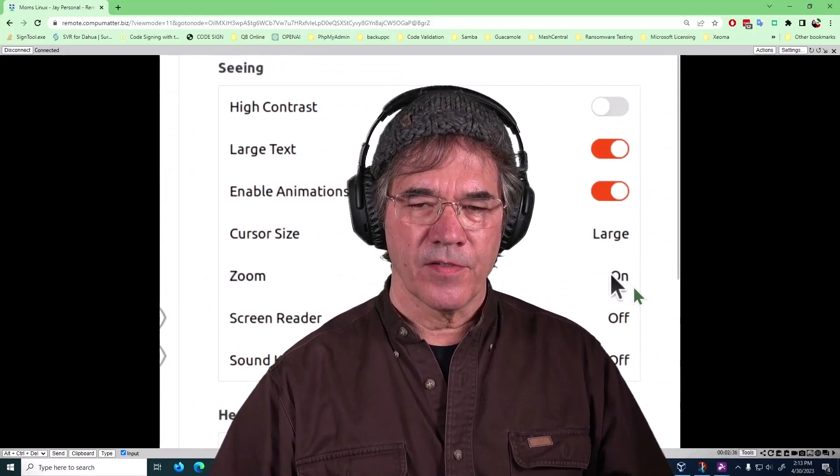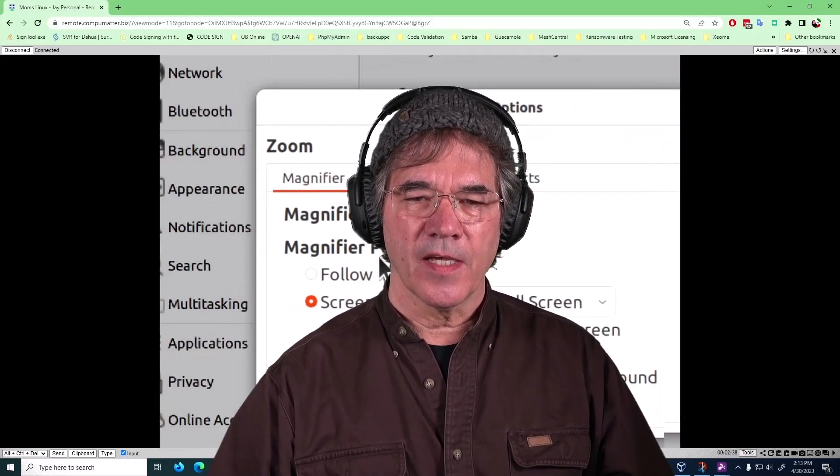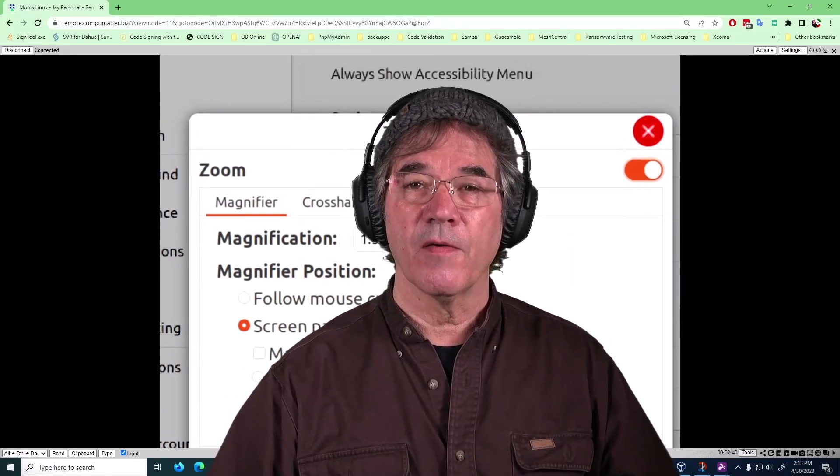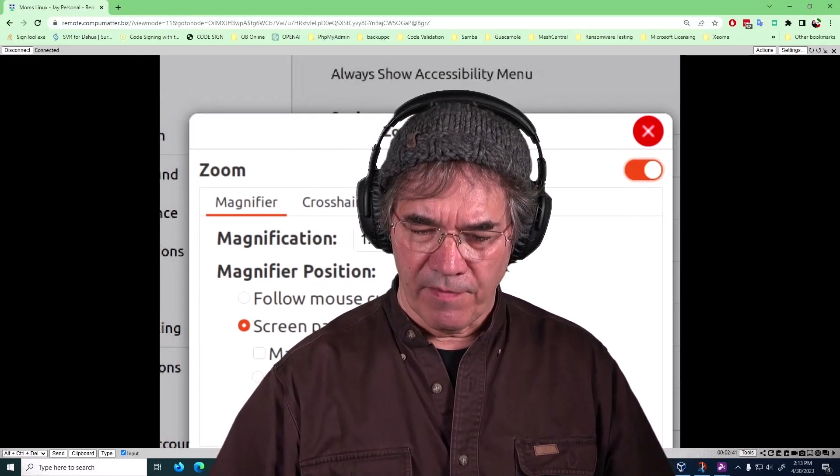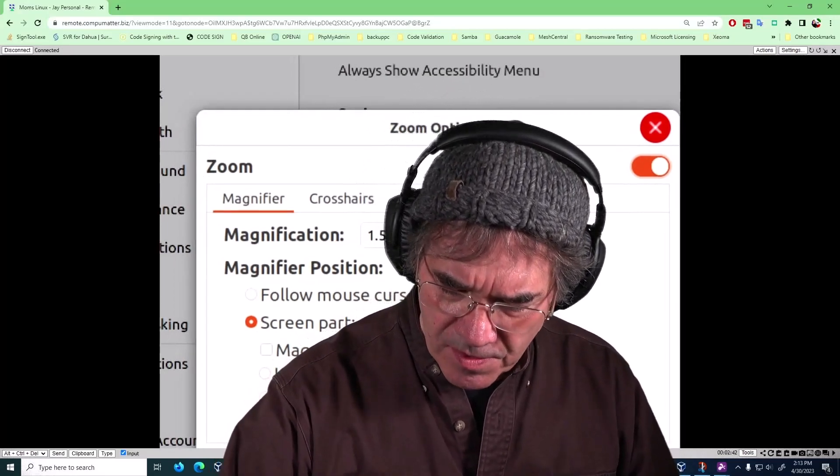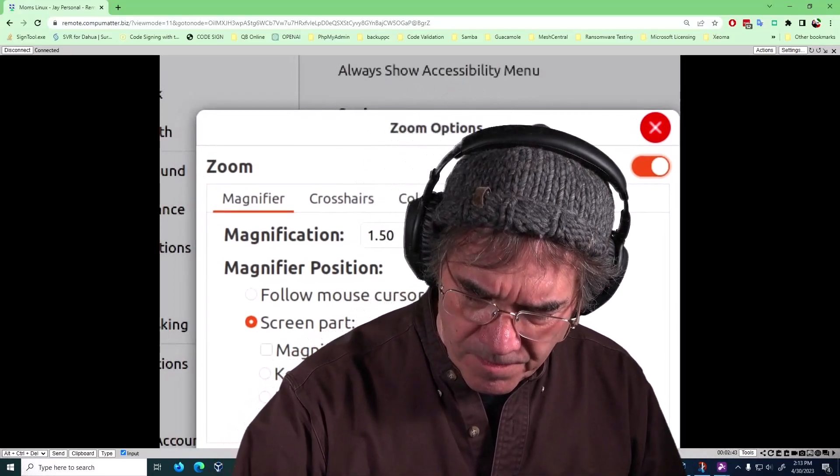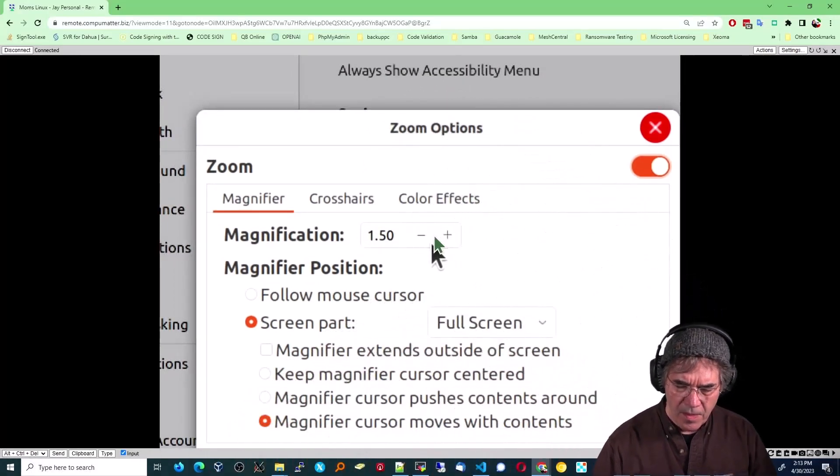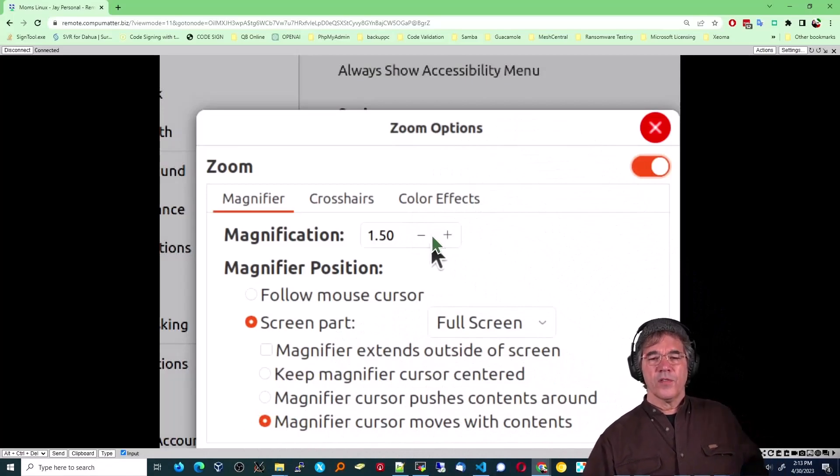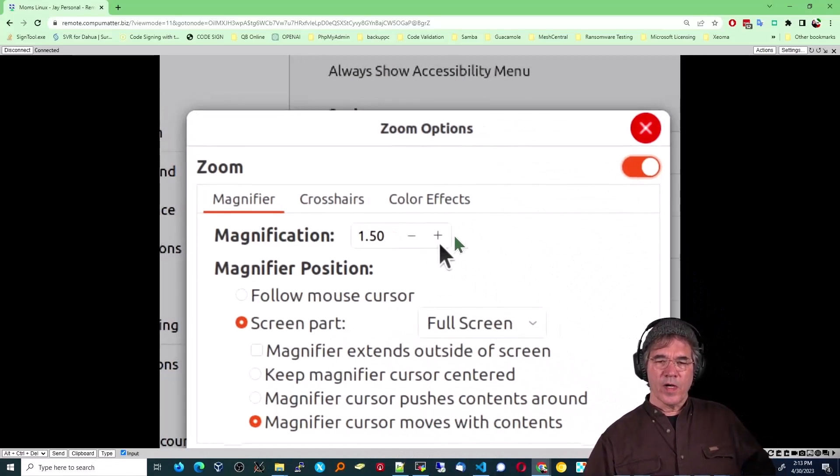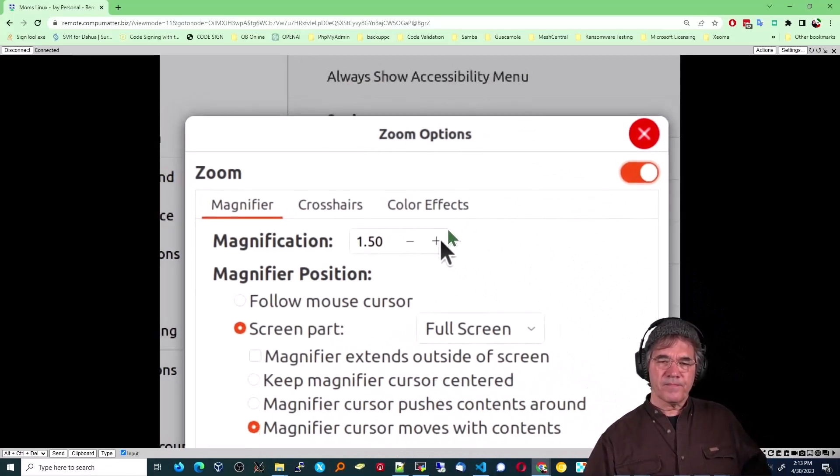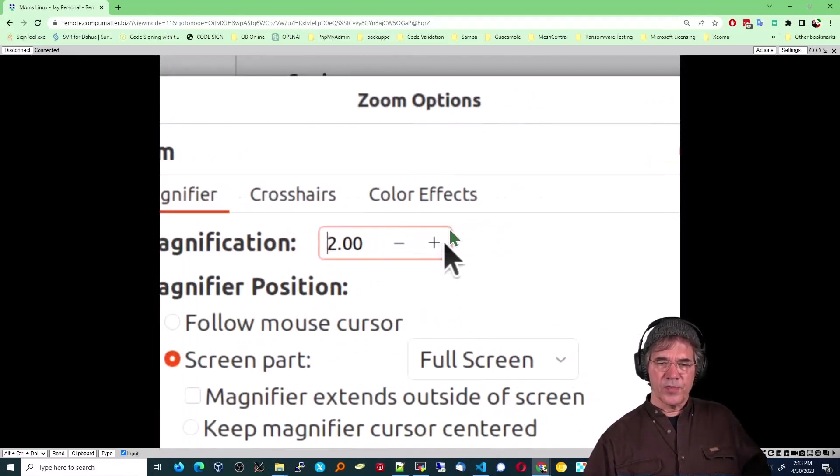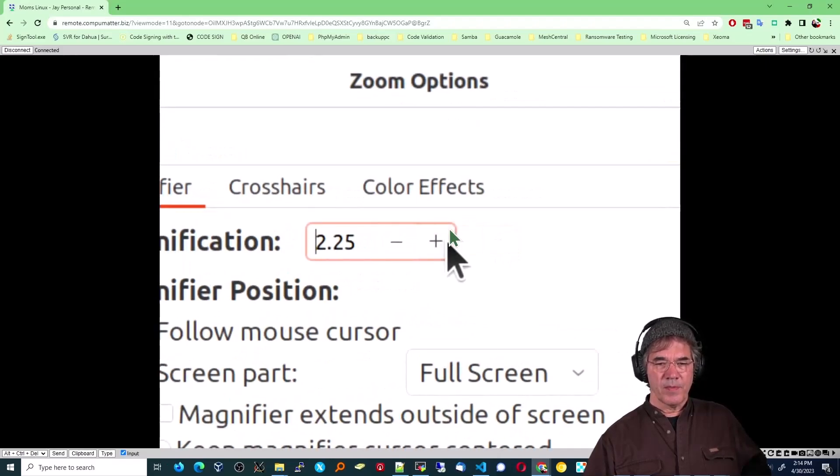If I turn that on, you see I can change the magnification. Right now it's on one and a half, let me minimize myself. Okay, so right now it's on one and a half. I'm going to change that, you see it gets quite a bit bigger. I didn't realize it went that big.